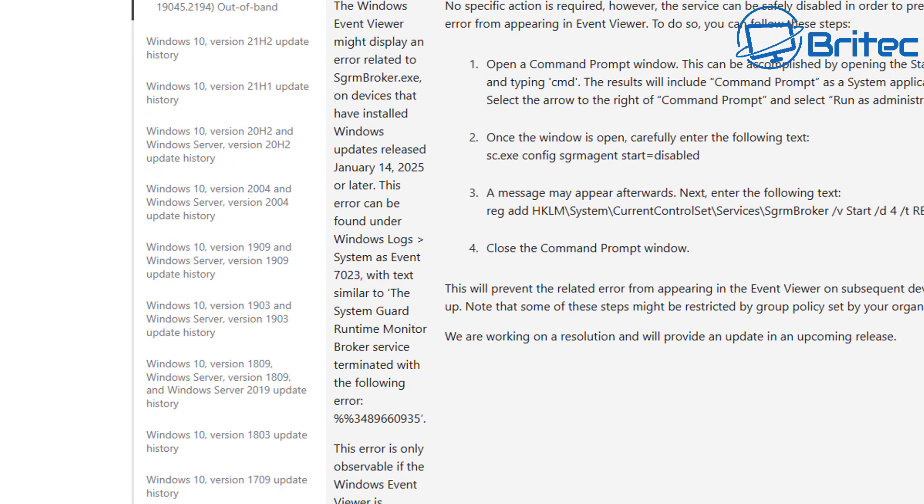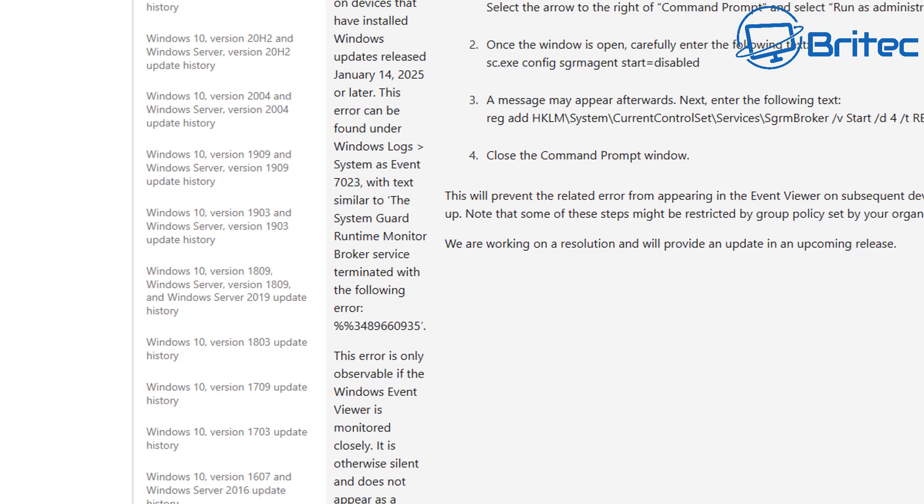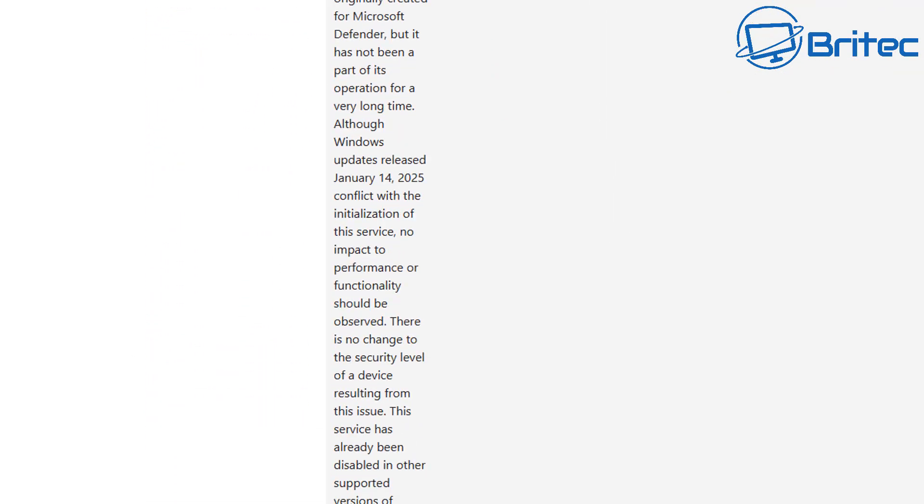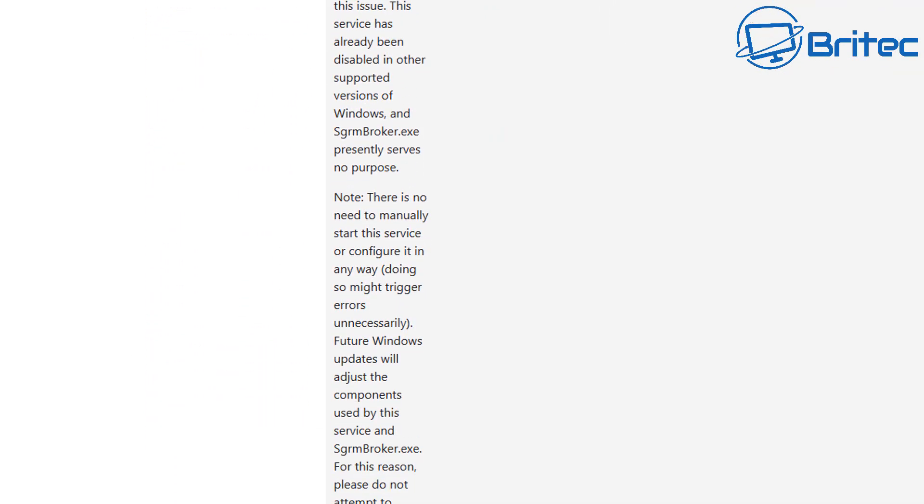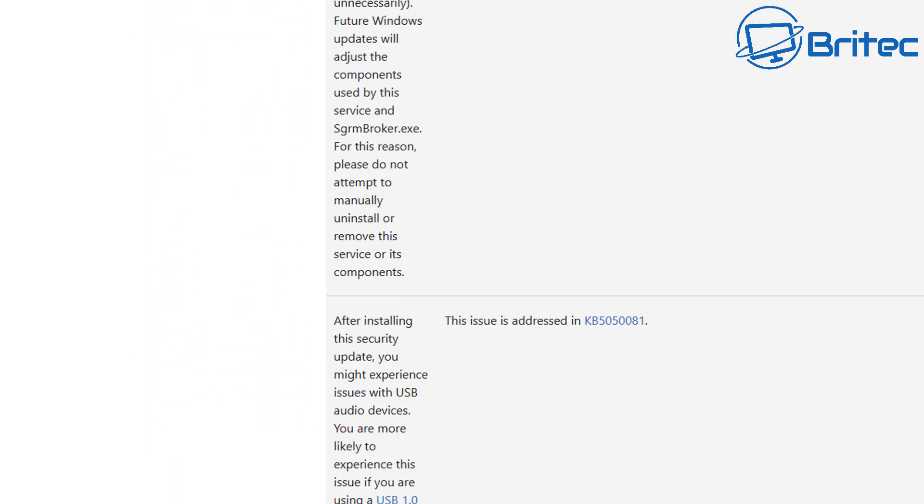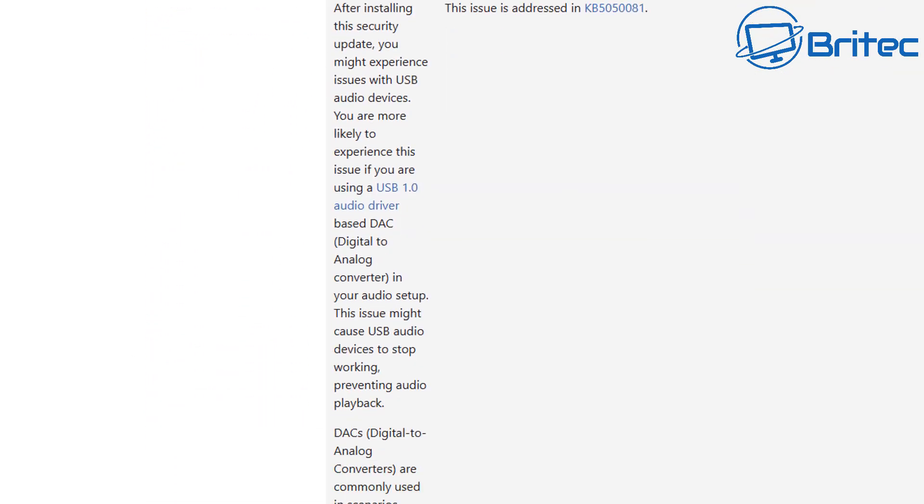And again, I'll leave links for these in the video description for you and you can read these. But if you're one of these people that have unfortunately updated to this latest version, then you are sadly going to have an issue for a while until Microsoft actually roll out a fix for it.